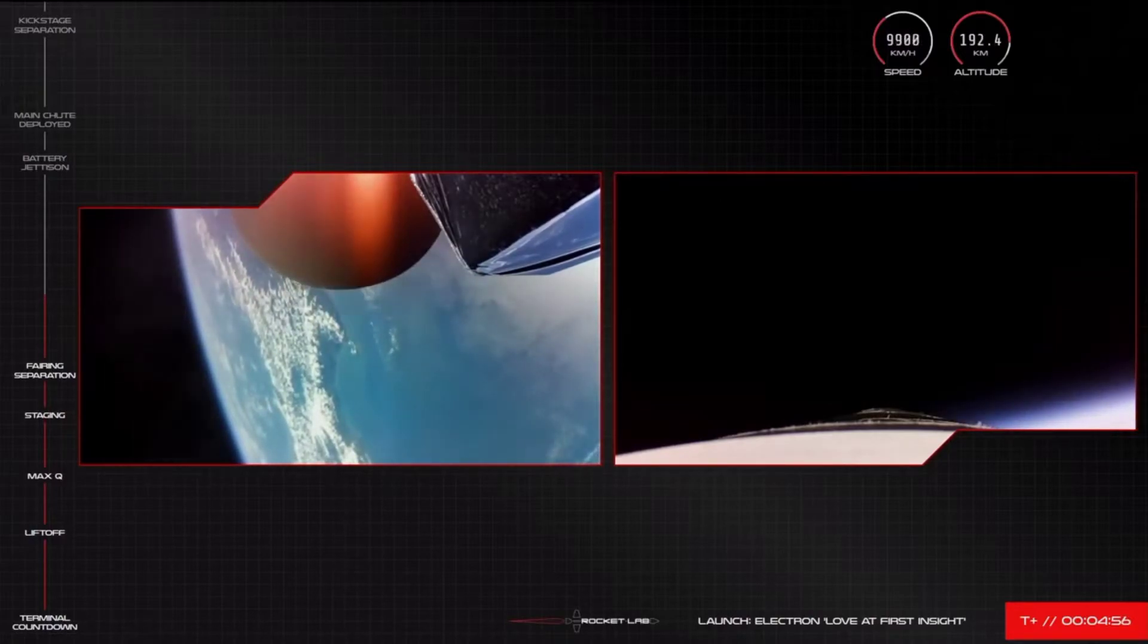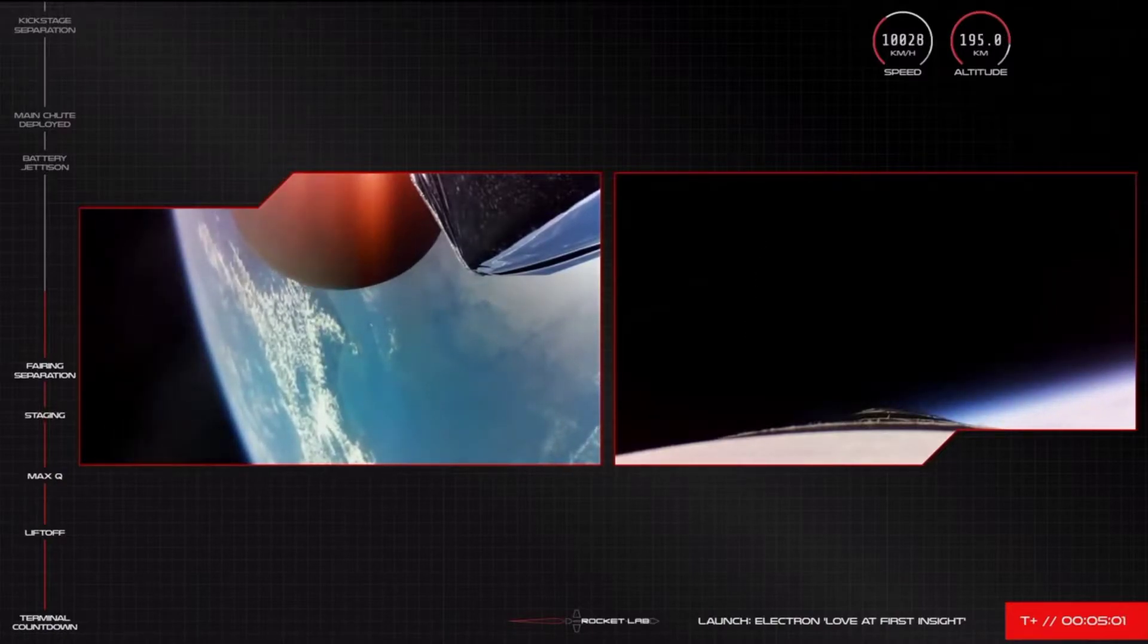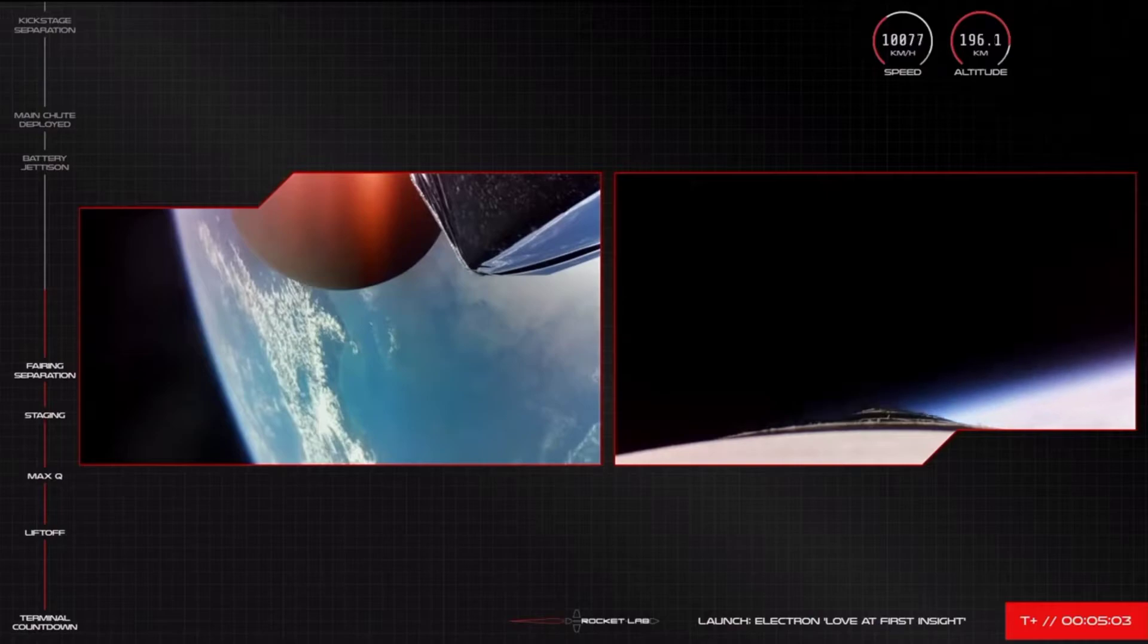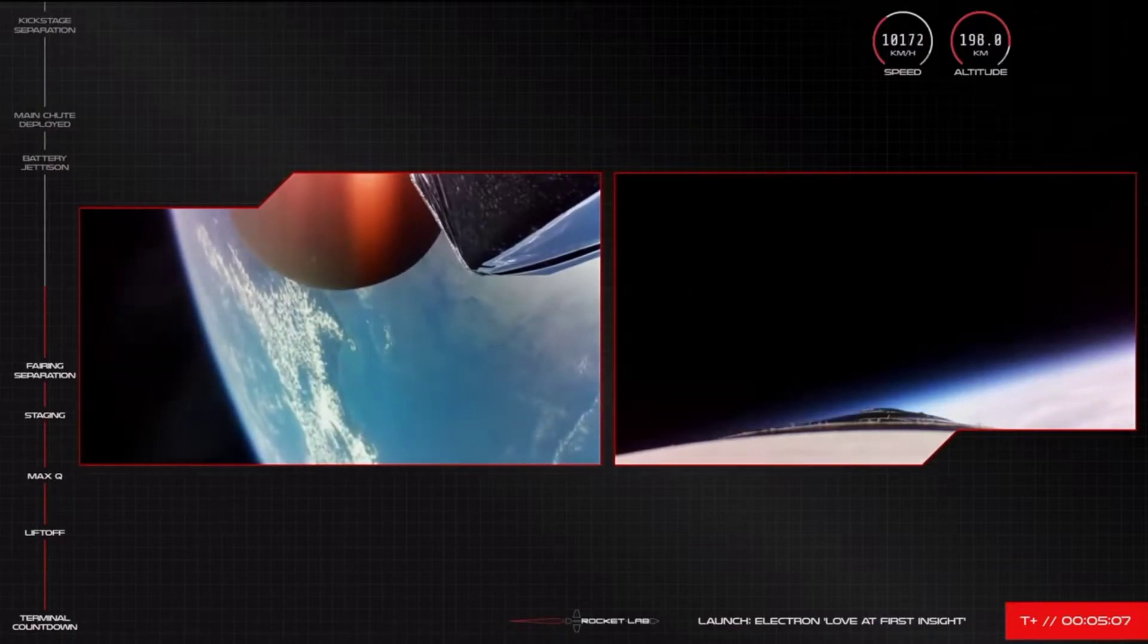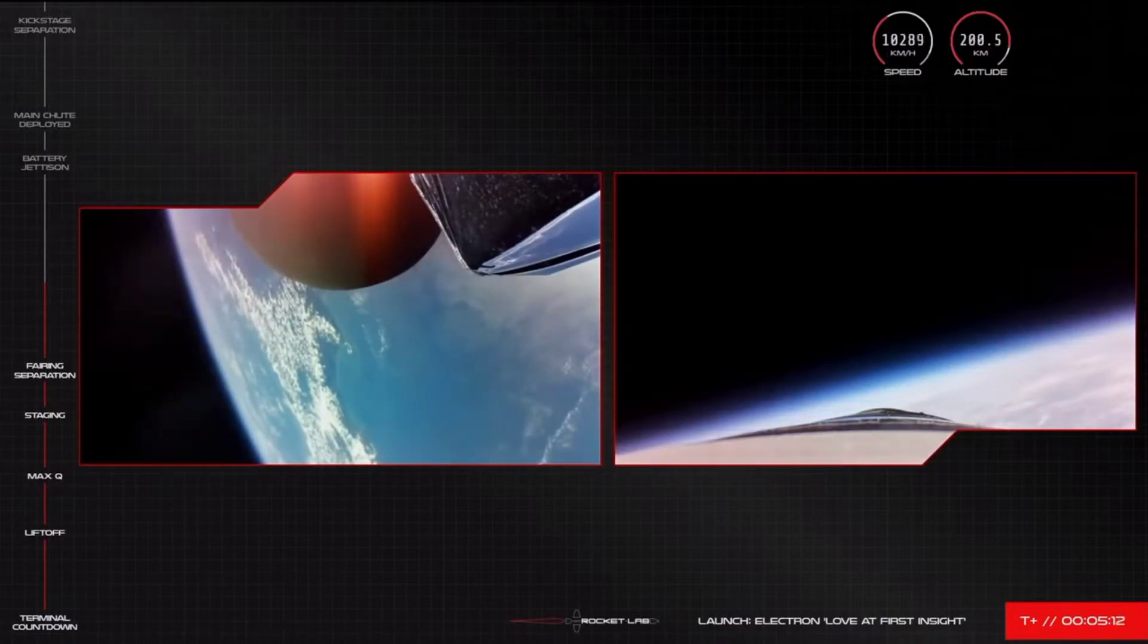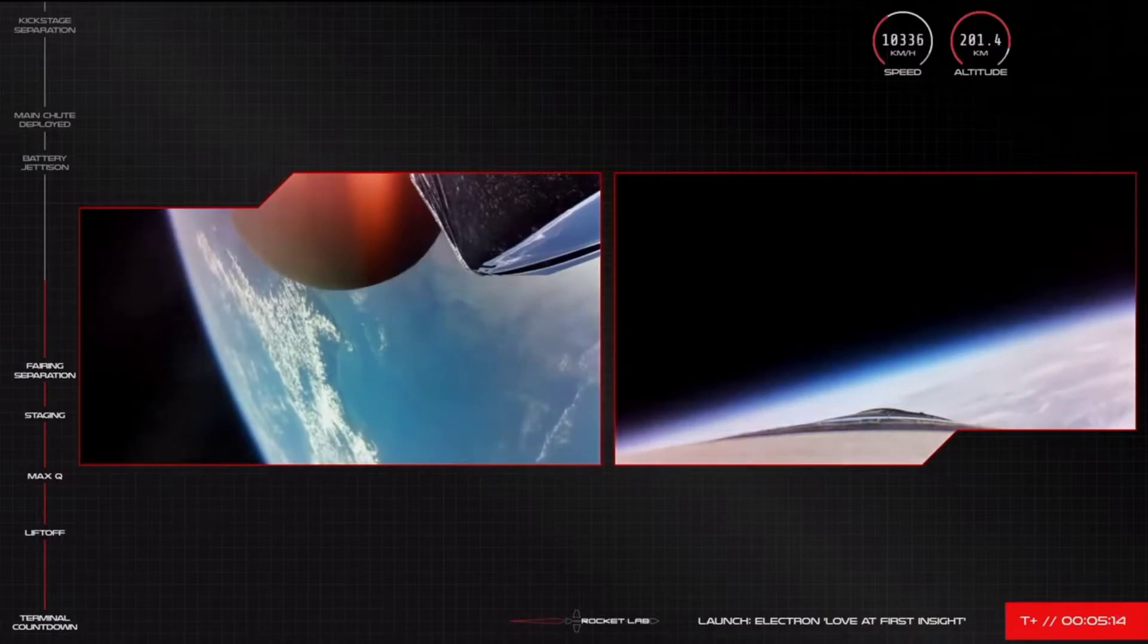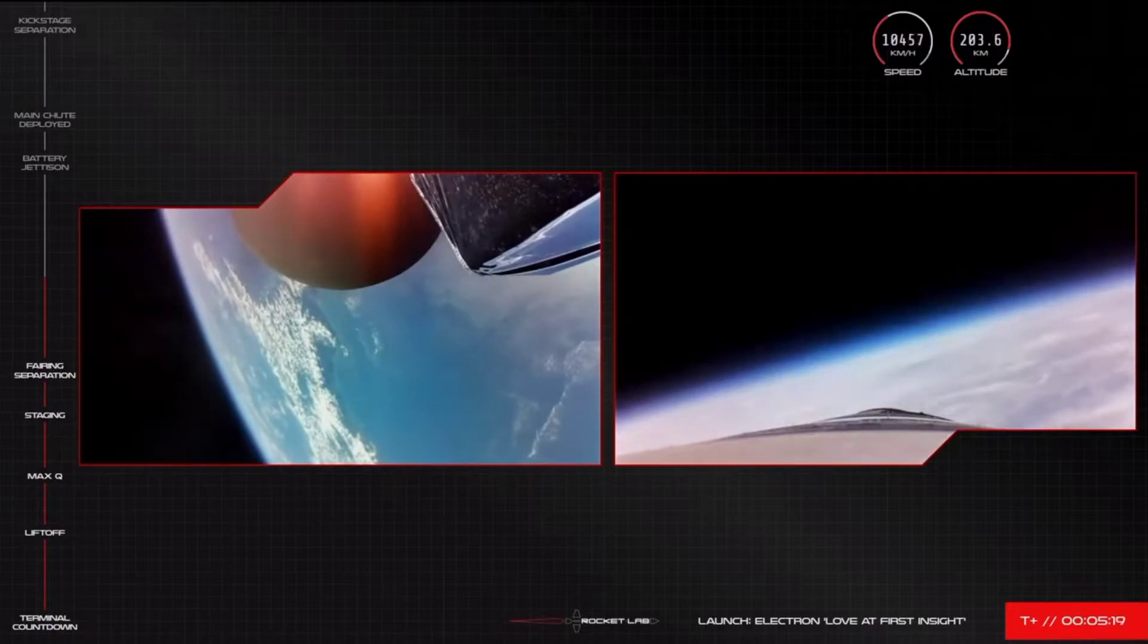The next milestone in our recovery operations will be the deployment of the first chute on Electron's booster. We'll stick with the camera views on the rocket for as long as we can, but a reminder, we do expect them to cut out at some point on that return. Meanwhile, Electron's second stage engine is burning bright and beautiful on the way to orbit. The vehicle is currently at speeds of more than 10,000 kilometres per hour and an altitude of more than 200 kilometres.